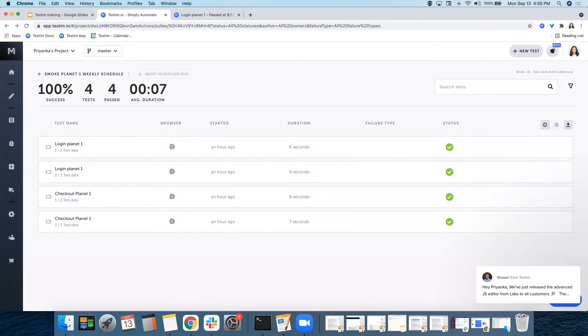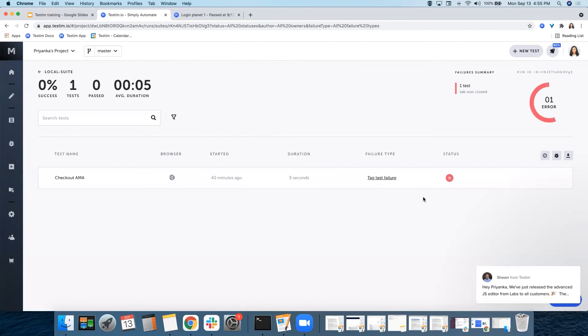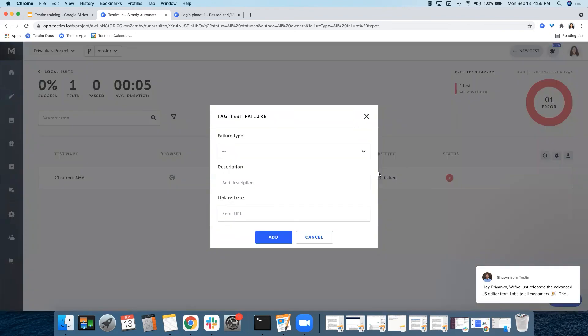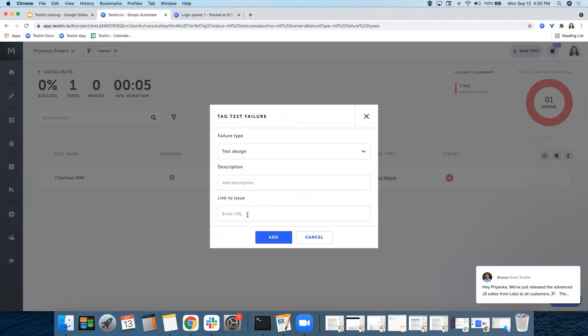If a test would have failed, you will see the failure summary right from here and the status, and you also get an option to choose your failure type. You can also add a description and link to the issue.